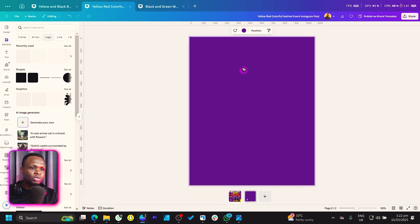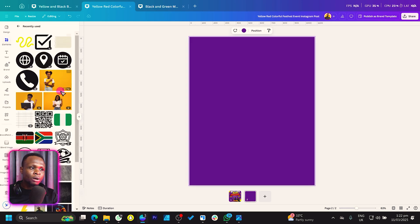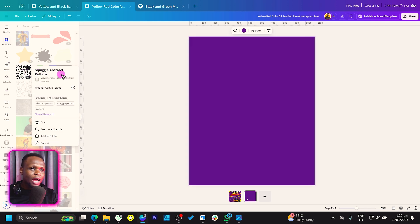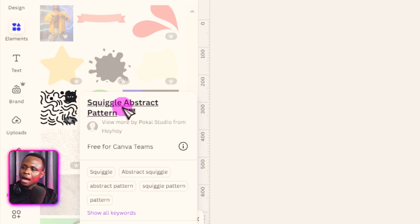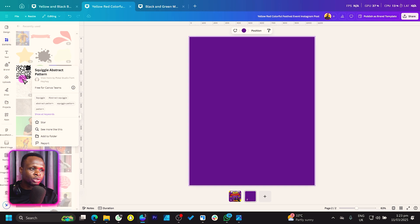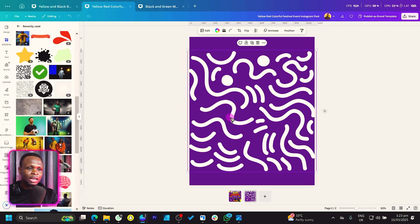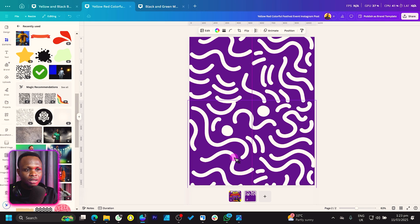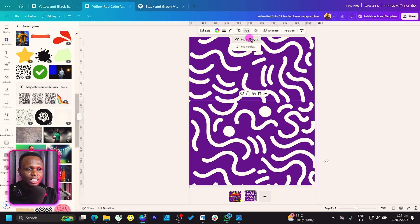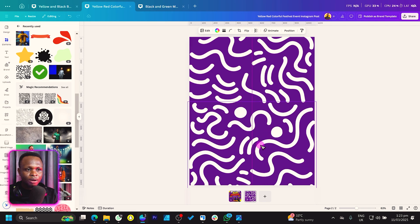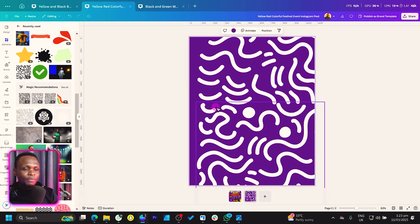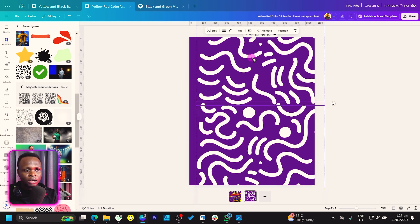Now we want to use some elements to make our background look interesting. Come into recently used or search for 'squiggle abstract pattern' — that's what we want to use. Add it — it should be white. If yours comes in black, make sure you choose white. Place it, then flip it depending on the style you want. Select both elements, right-click, and group them — or use Ctrl+G.